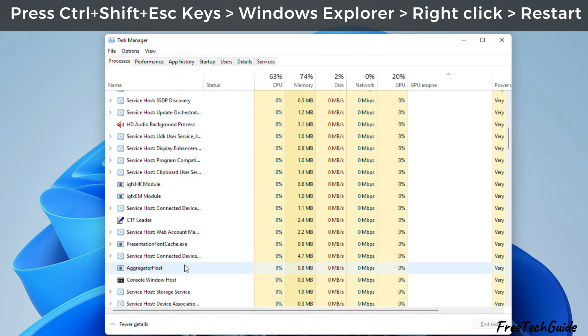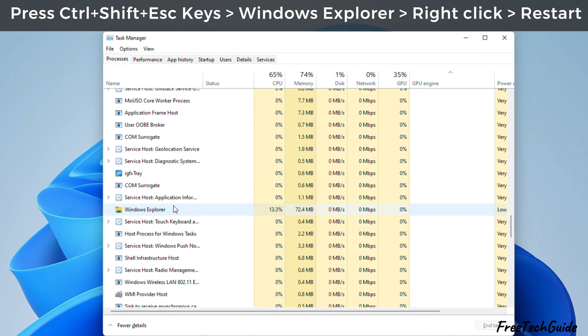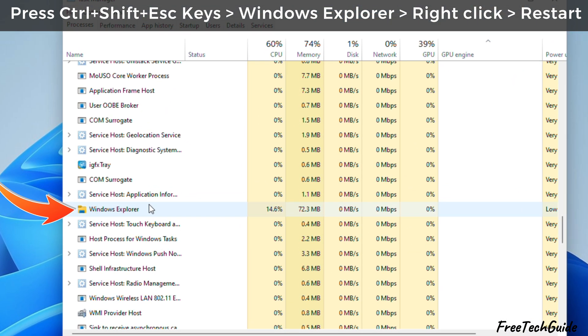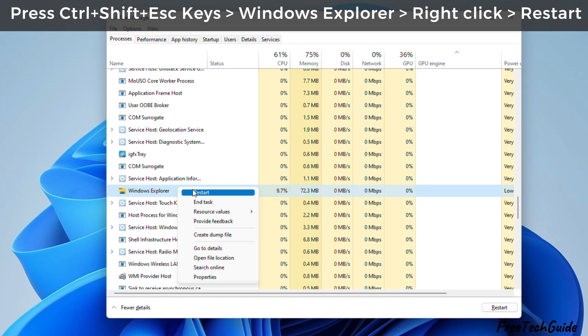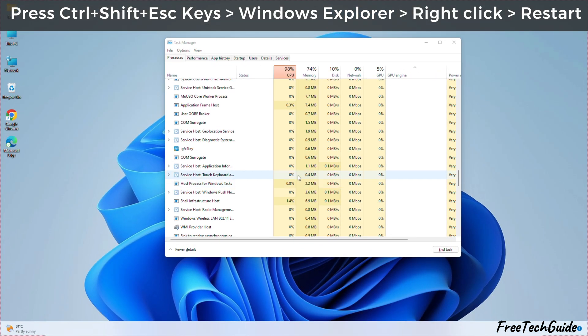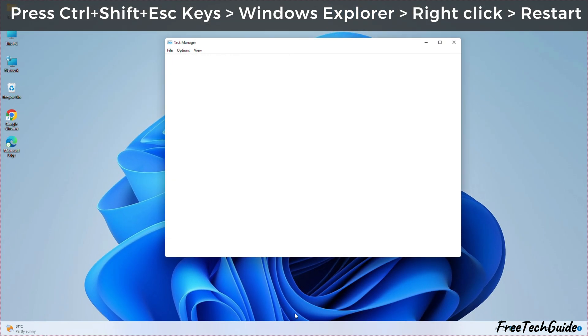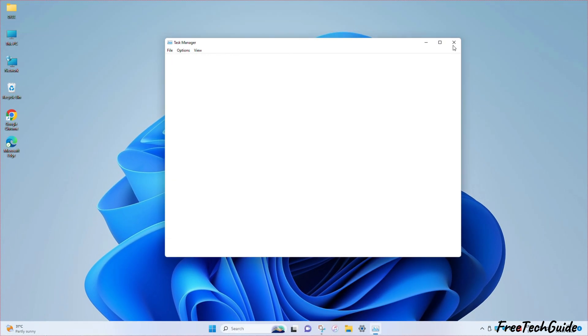Then, scroll to Windows Explorer. Afterward, right-click and select the restart option. That's it. If the problem persists, follow the next solution.